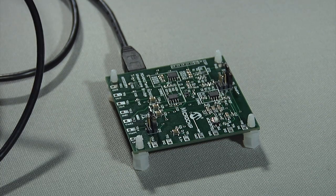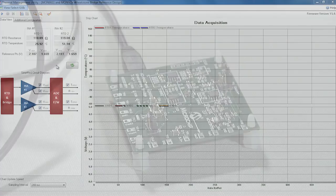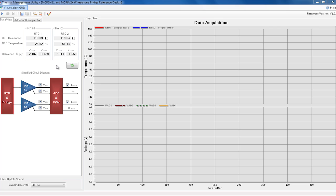Now let's take a closer look at the user interface. Once opened, the Wheatstone Bridge graphical user interface will display two tabs in the upper left-hand corner, along with a strip chart on the right-hand side.